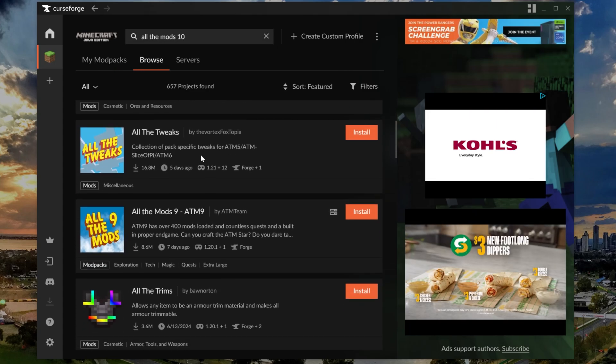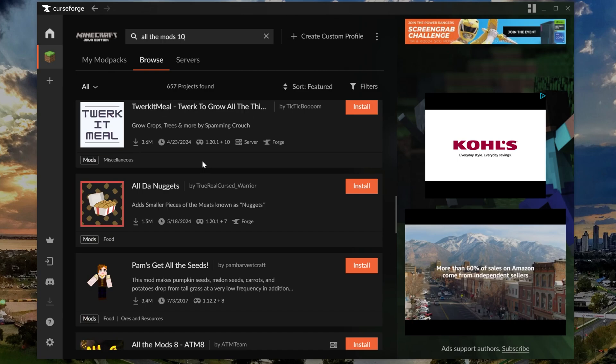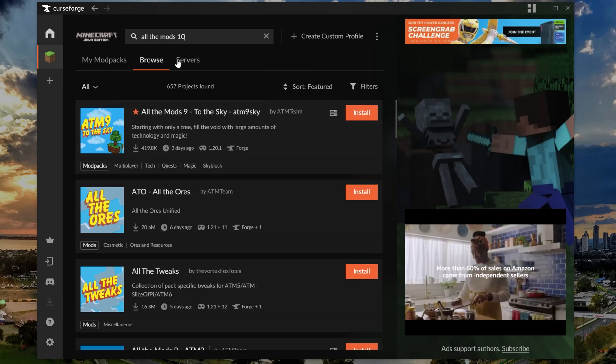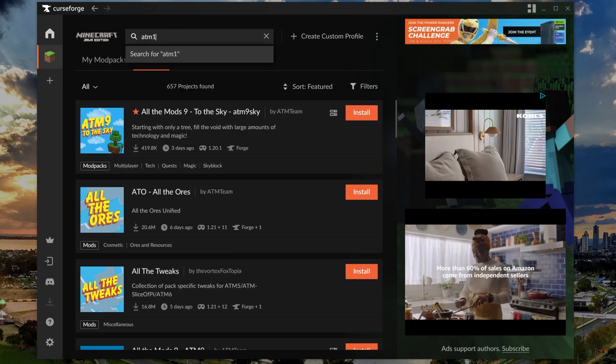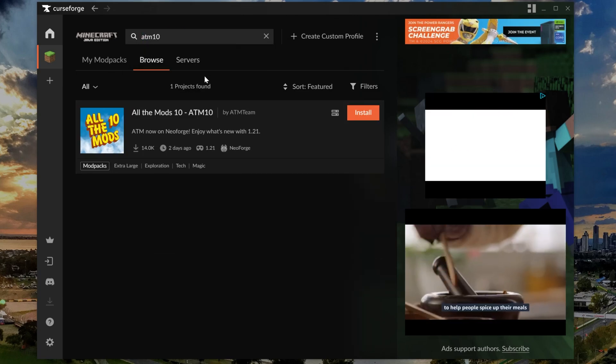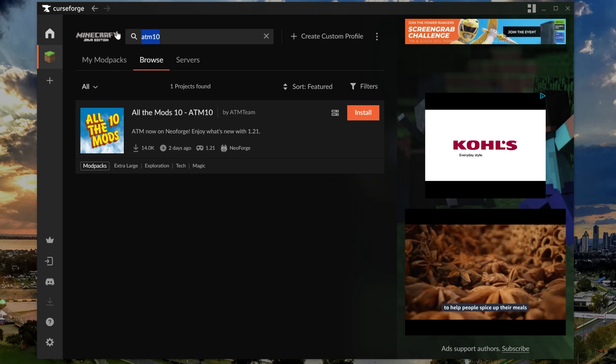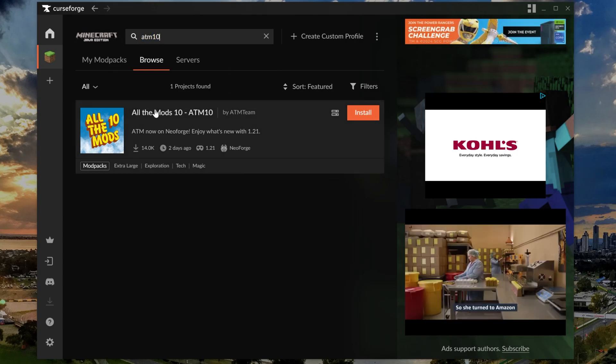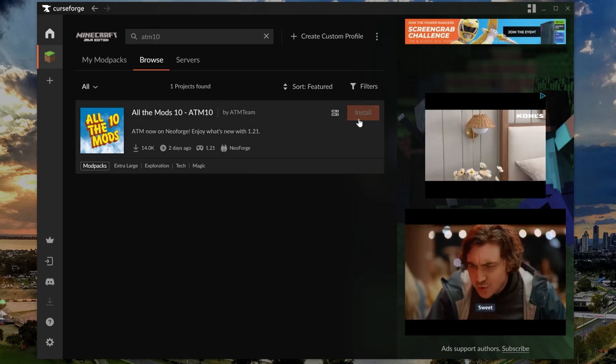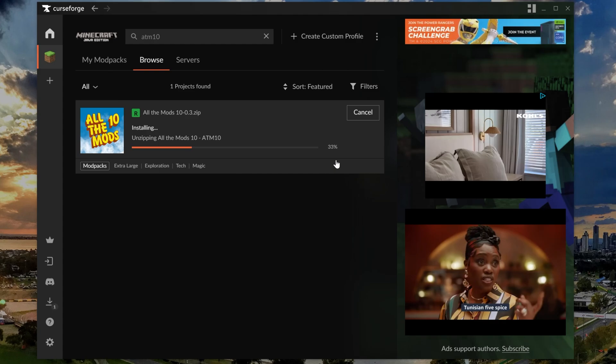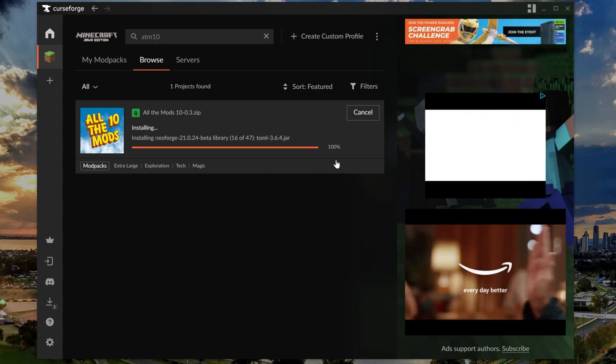You may need to go a ways to find it. It's brand new and it's not super popular at the moment, even though it will be for sure. It just released, so we can search ATM 10 to find it a little faster. So here it is, All The Mods 10, ATM 10. Click install and it will begin downloading and installing to your computer.